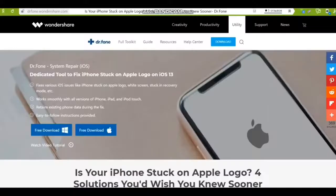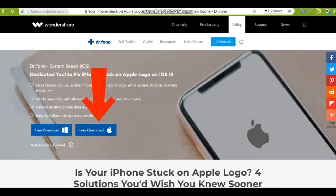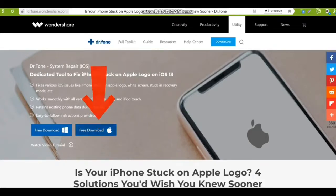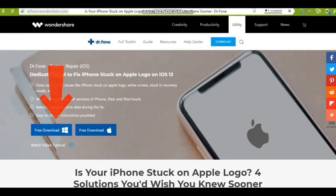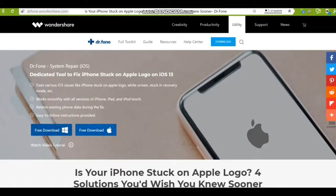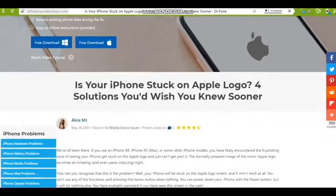Dr.Fone is made by Wondershare company. This program runs on Mac or Windows operating systems. Dr.Fone is available for download to your computer or laptop for free, but some features for this program are paid.